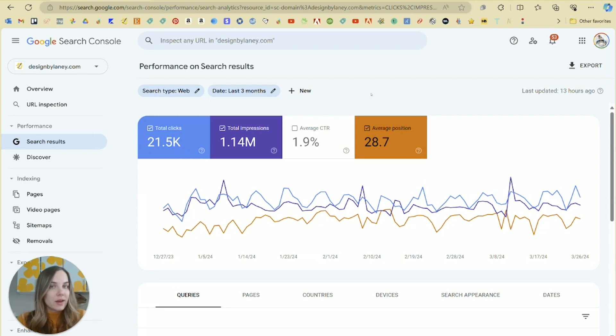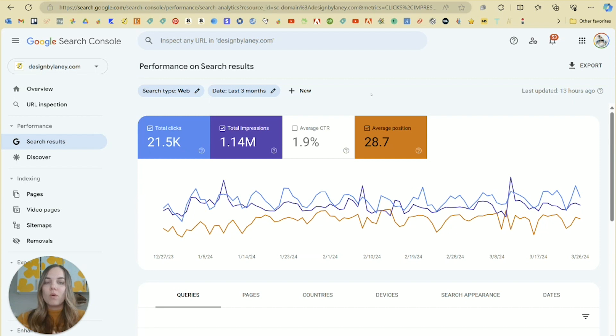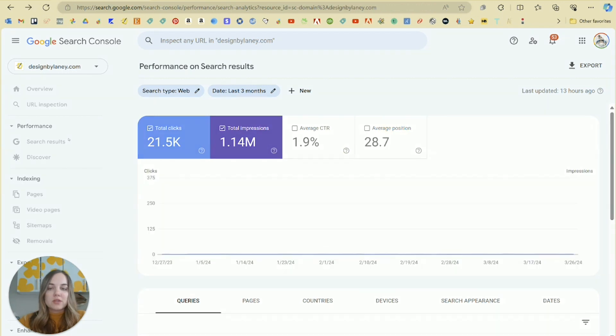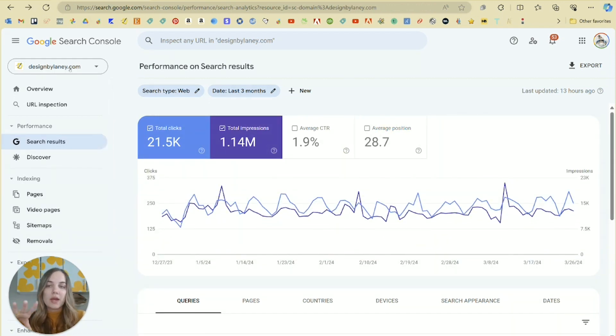Google Search Console is a free tool from Google. They also have Google Analytics, which is going to show you a lot about how a user is interacting with your website. Search Console is a little simpler. It's only showing your performance on your search results and a few other small things, but we'll focus on this search results tab right here.